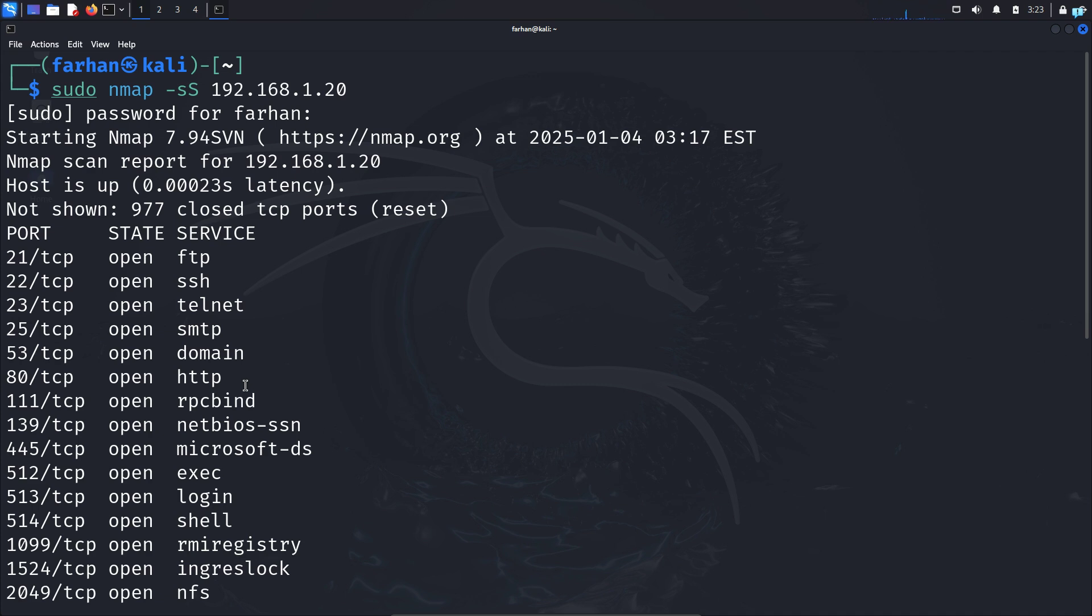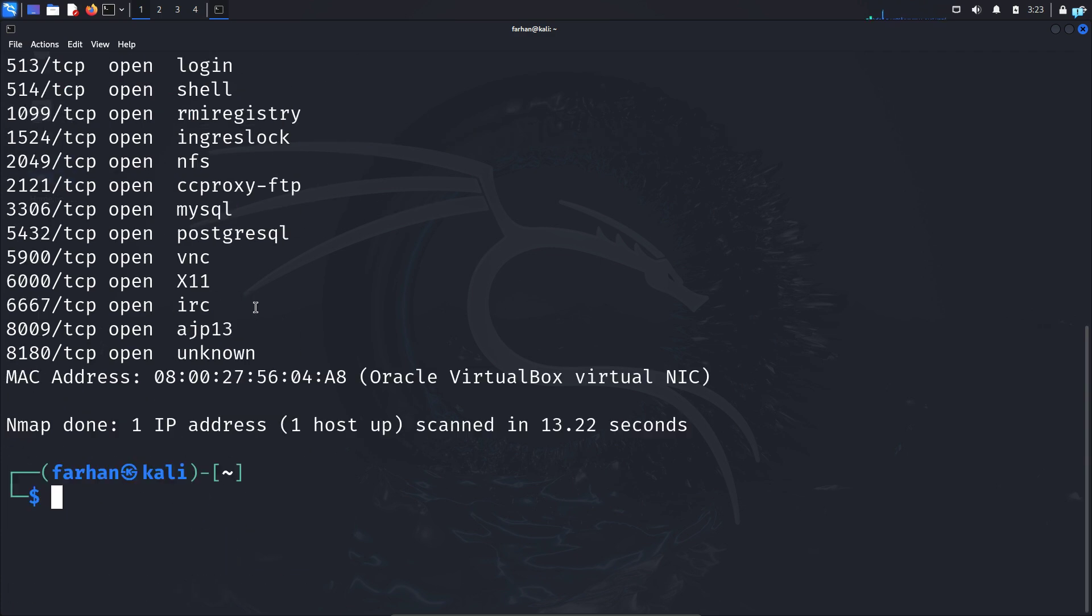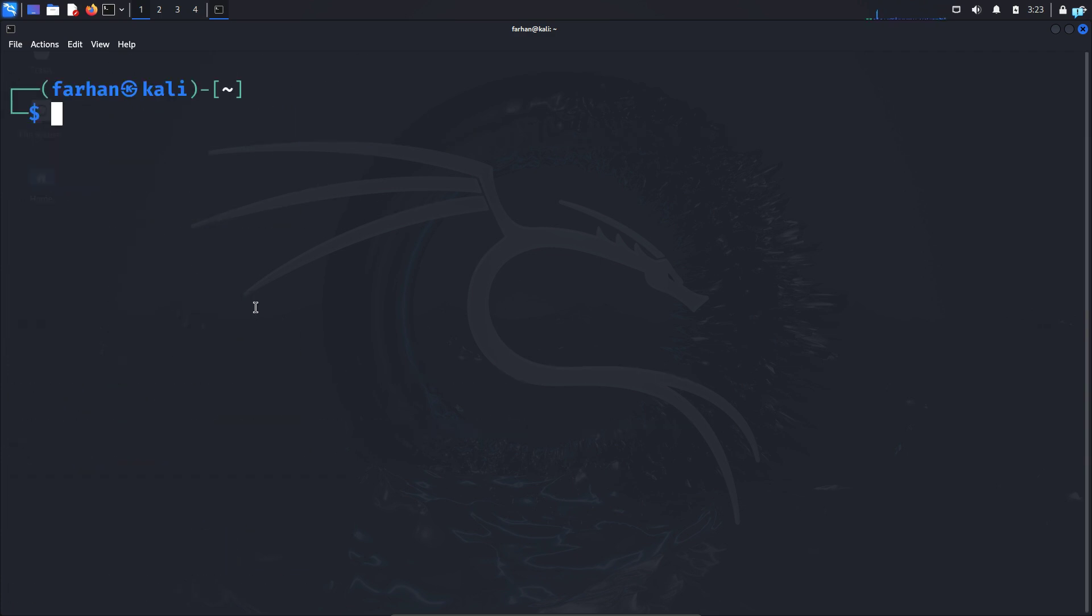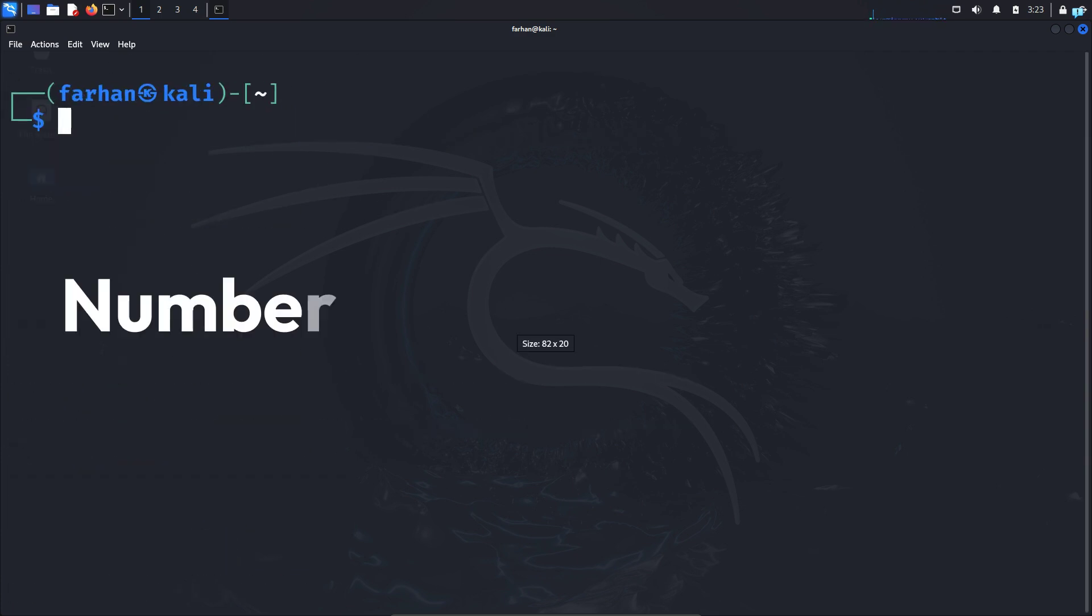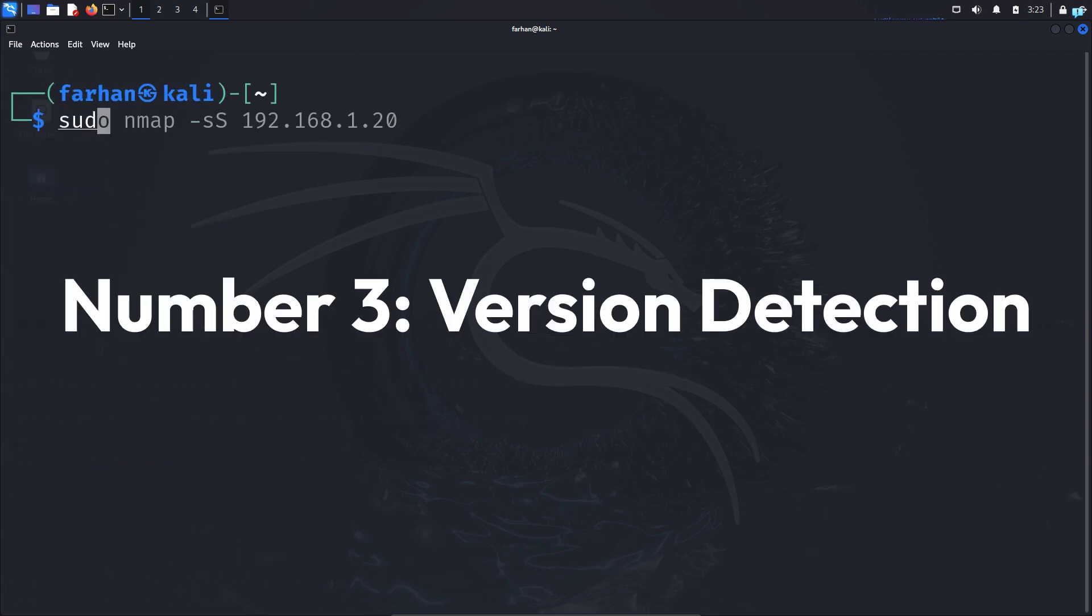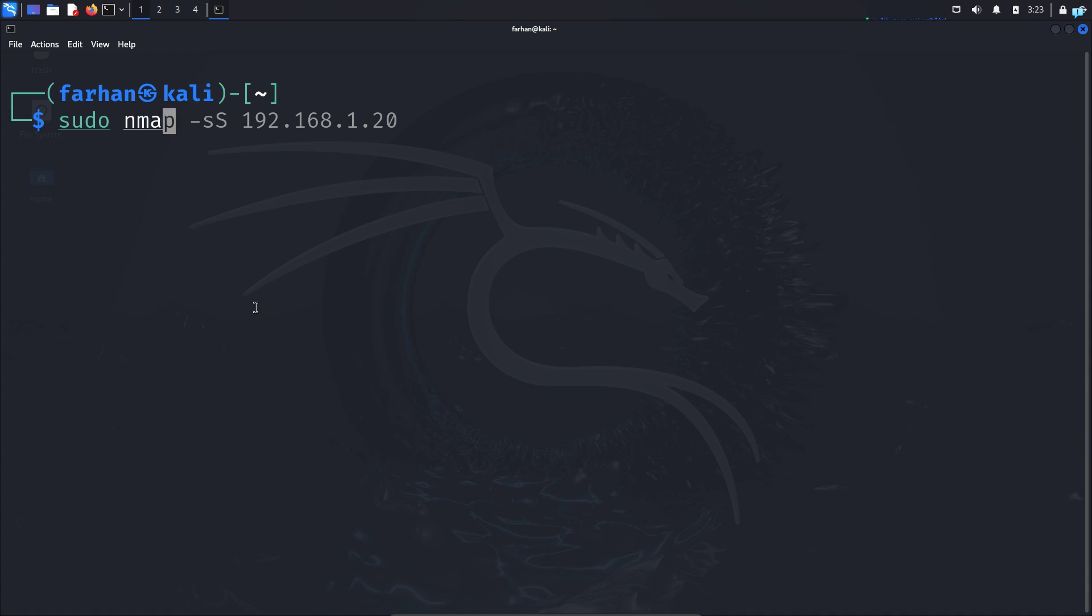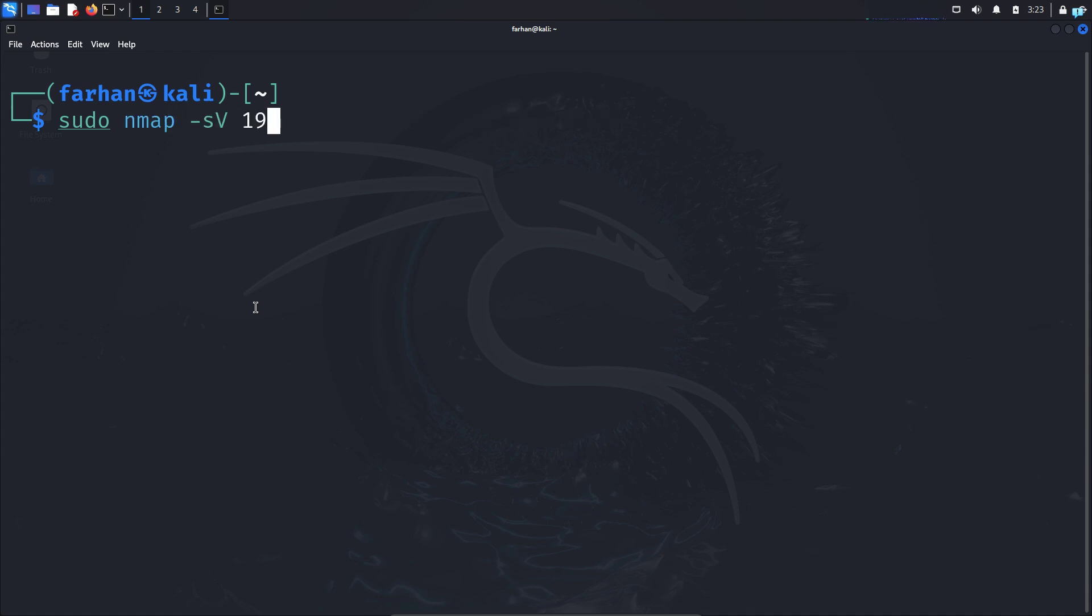But as a penetration tester, this information is not enough. We need to know the version of the services that are running on the system. So for that, we can use the next nmap command which is sudo nmap -sV, which is for version, and the IP address of the target machine. And now if I press enter,